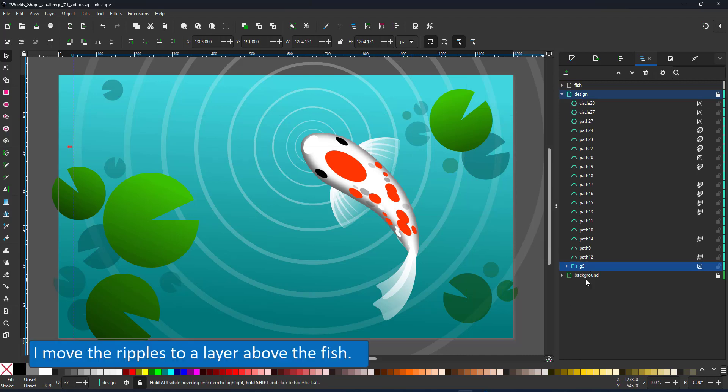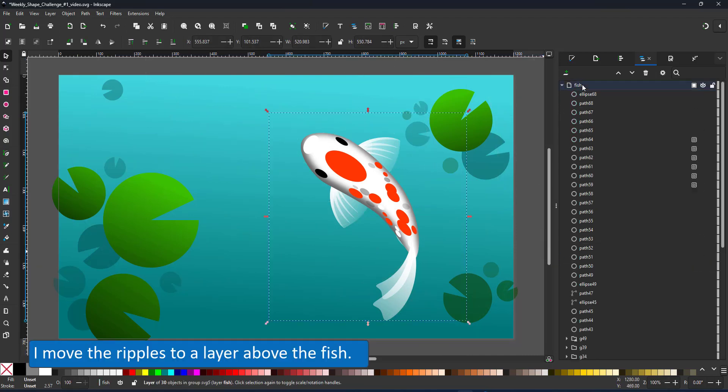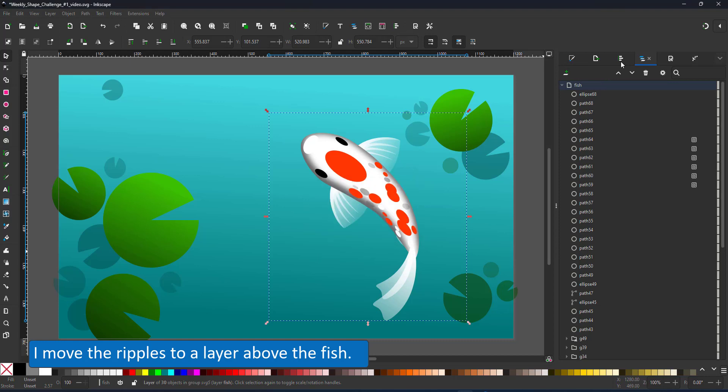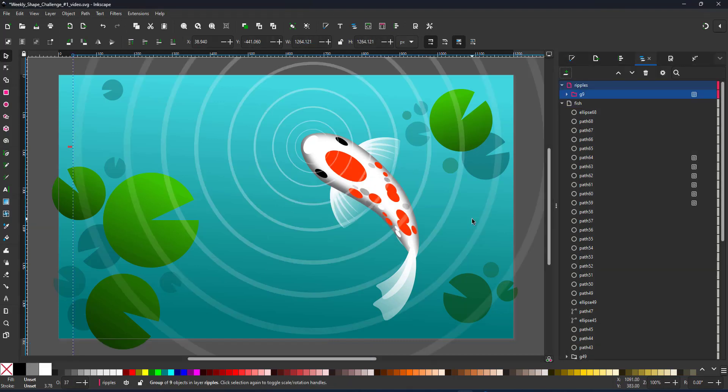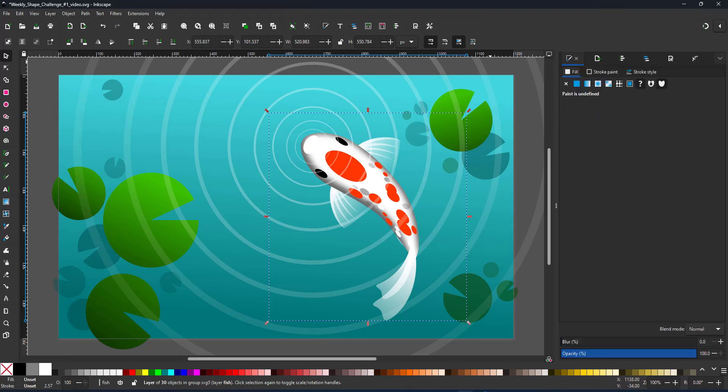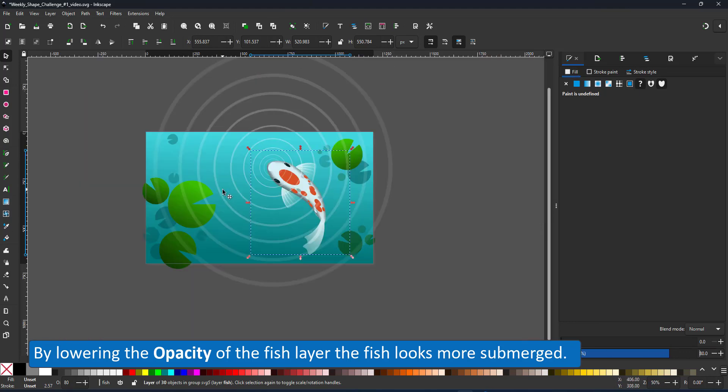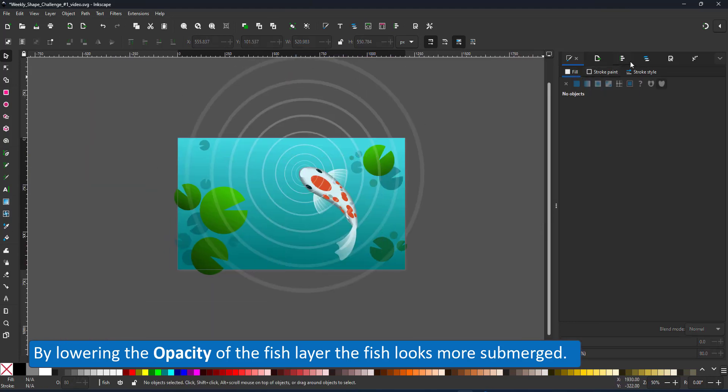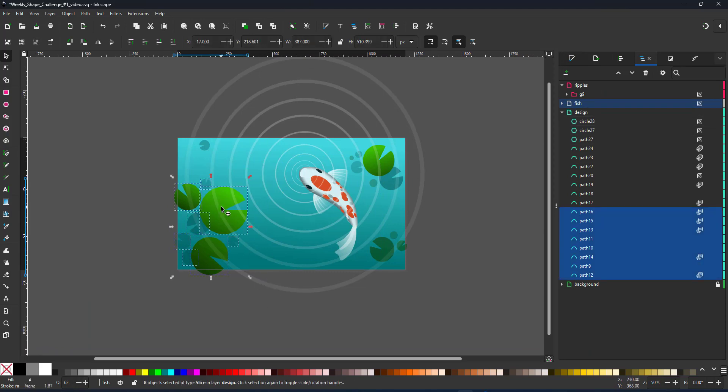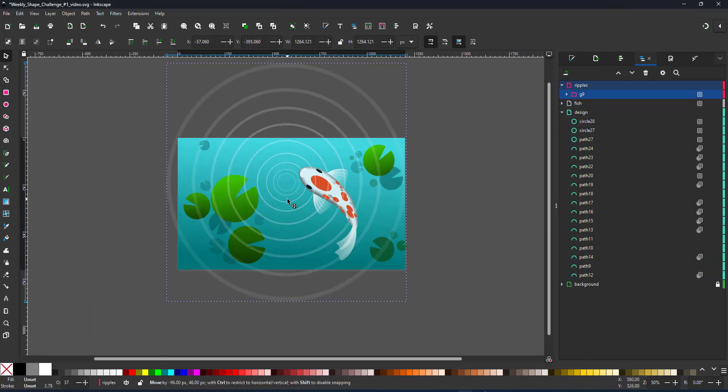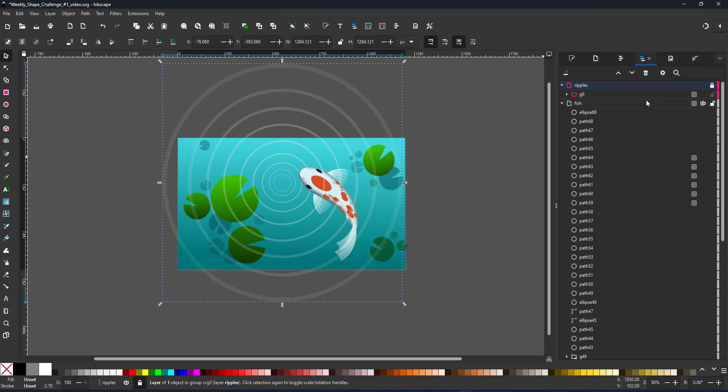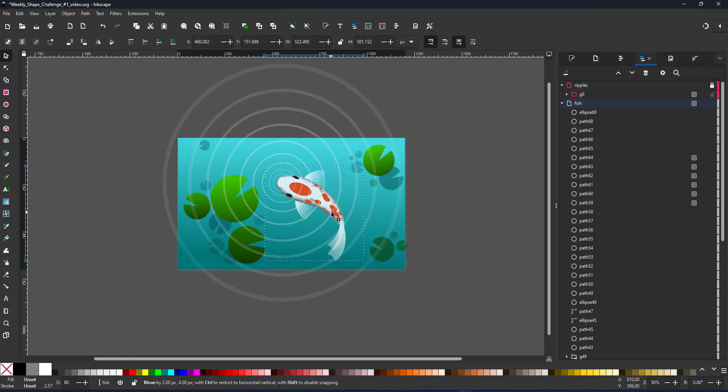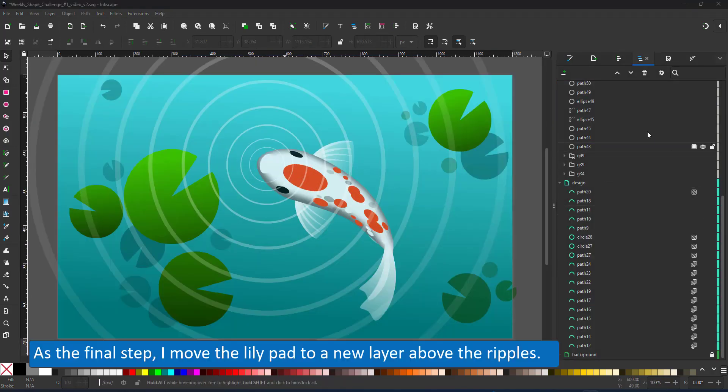I cut the group with the ripples and place it in a new layer above the fish. I lower the opacity of the fish layer just a little bit to give it a slightly blue tint to make it look submerged. I also need to move the green non-submerged lily pads to be above the ripples. I nearly forgot and it looked quite odd.